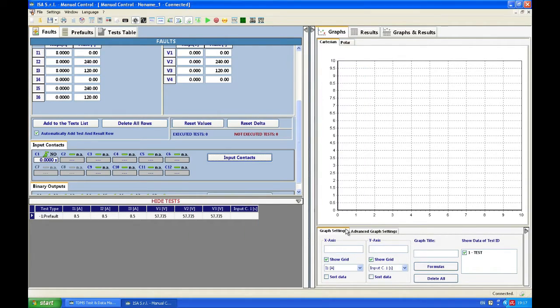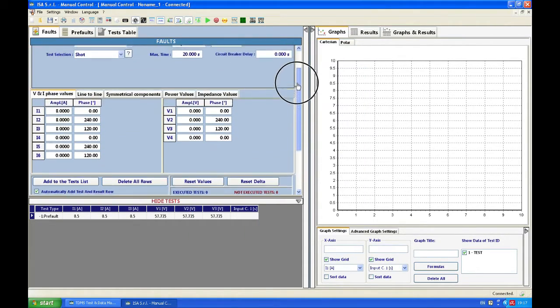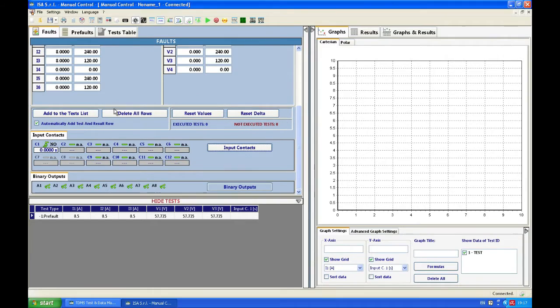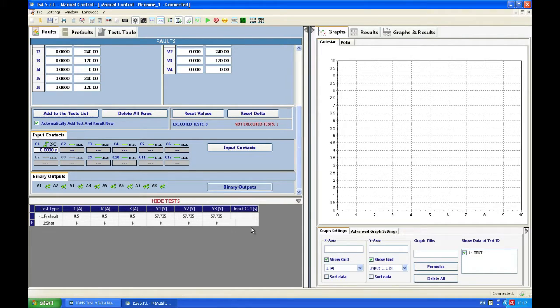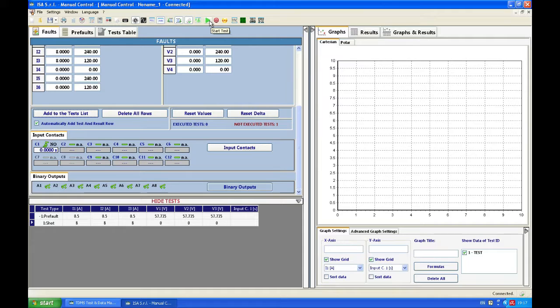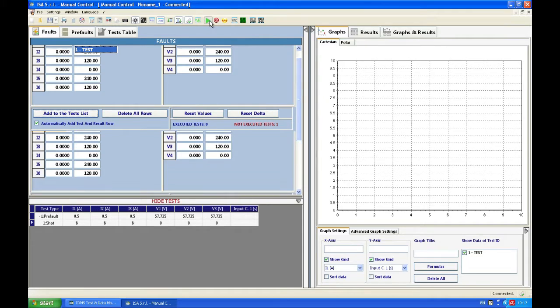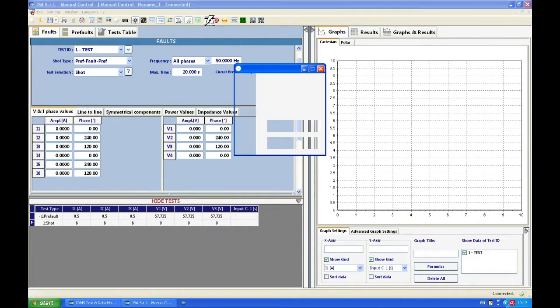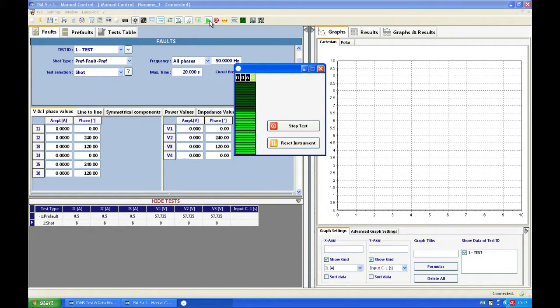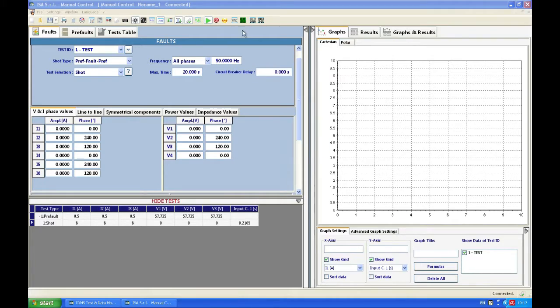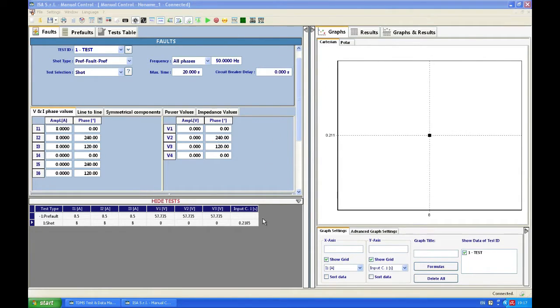I click OK and then I add to the test list 8 amps and observe this field here because the tripping time will be coming right there. I start the test and first I see about three seconds of pre-fault, and then I see a pickup and a trip on my relay, and I see the tripping time 200 milliseconds, 210.5 here.